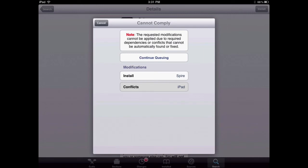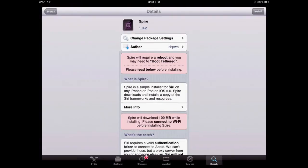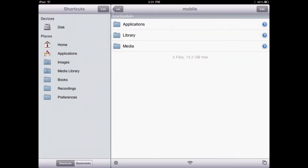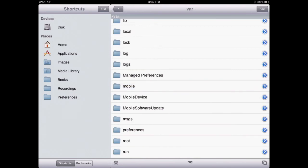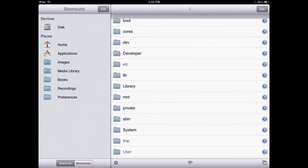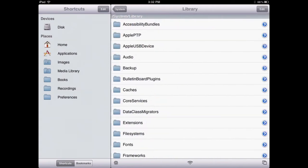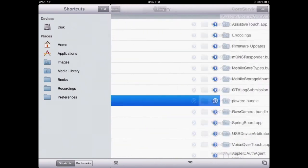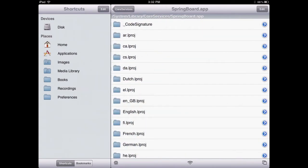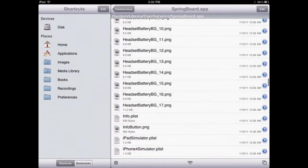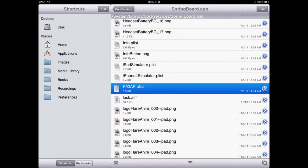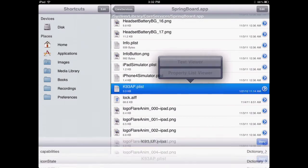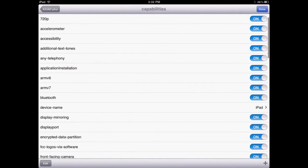So in order to fix this, we have to go to iFile. Make sure that's already downloaded, and also have SBS settings too, just in case. Now we're on iFile. You want to go to the location of System, Library, Core Services, Springboard App. Then go all the way down until you'll see a K9 something plist file.